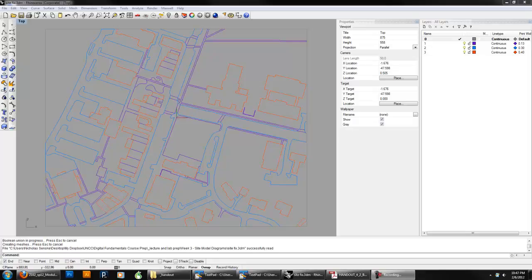Hi, this is Professor Nick Senske at UNC Charlotte, and I'm going to give a brief demo of how to create a site model using lines from a DWG file.